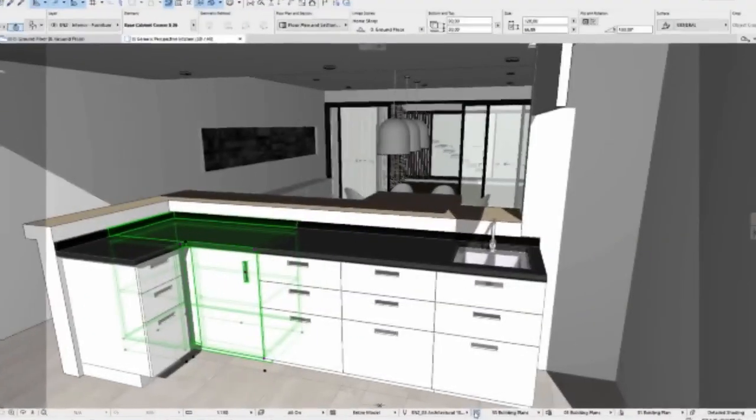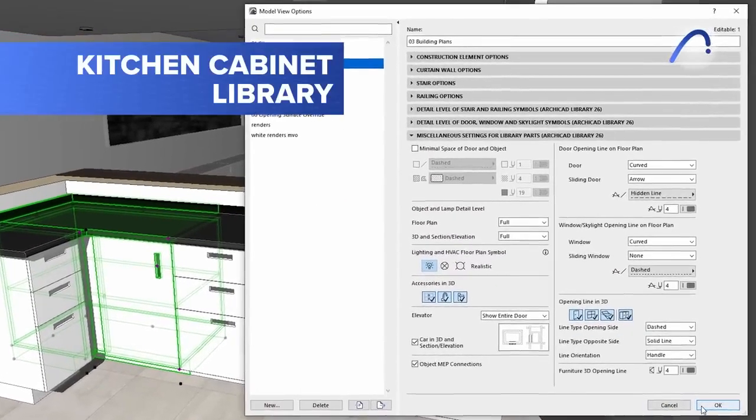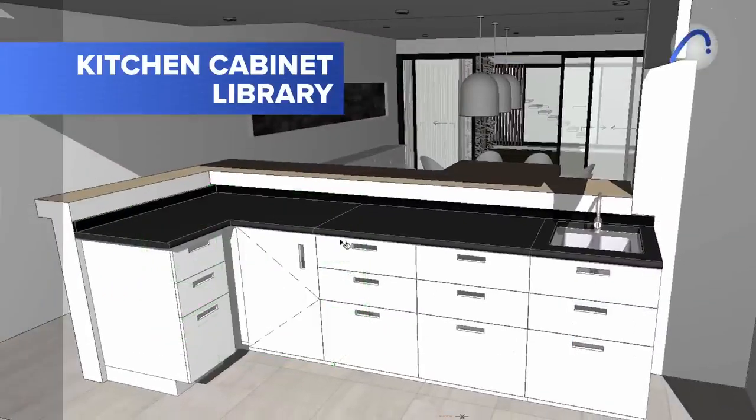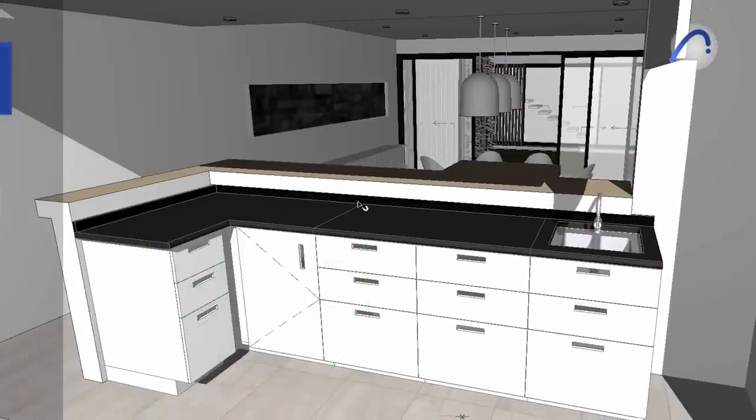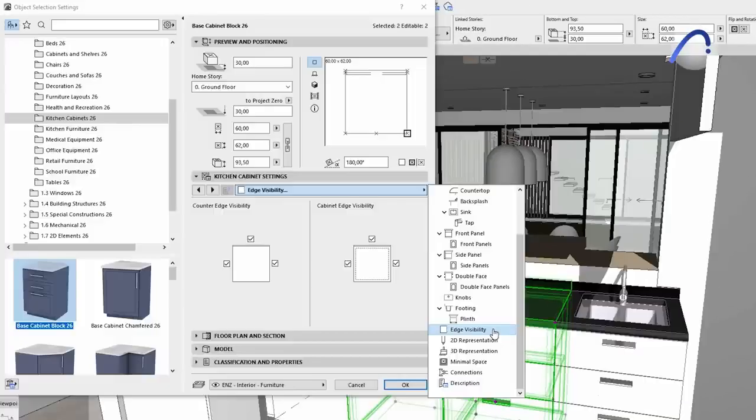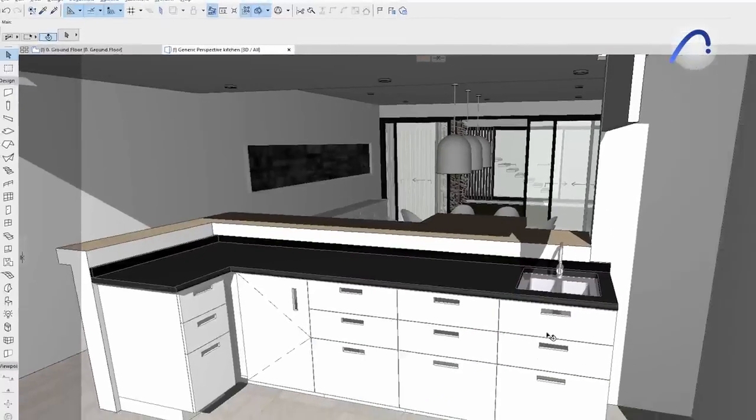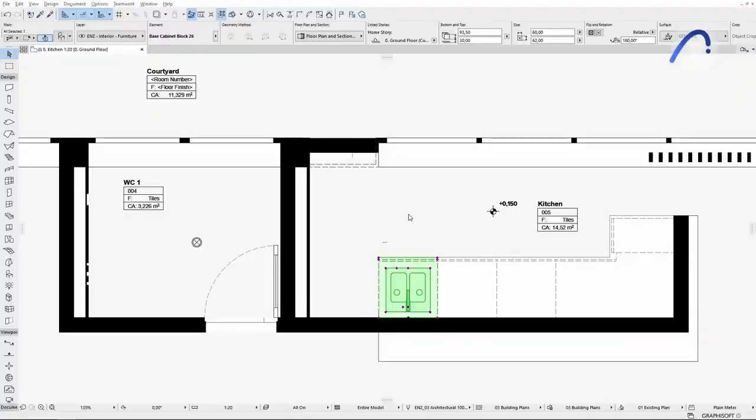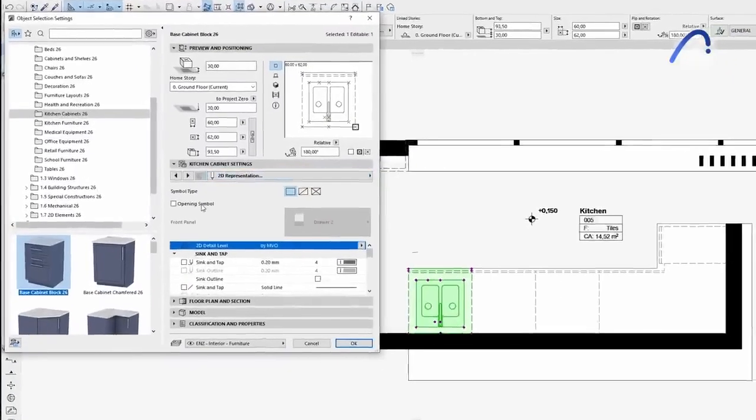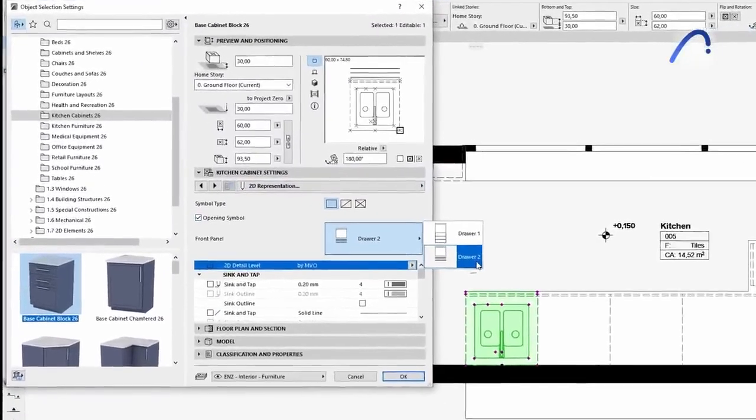Graphisoft introduced a detailed kitchen cabinet library in ARCHICAD 25, and these highly parametric elements have been further improved in version 26 based on initial user feedback, making them even more customizable and compliant with local design standards and requirements.